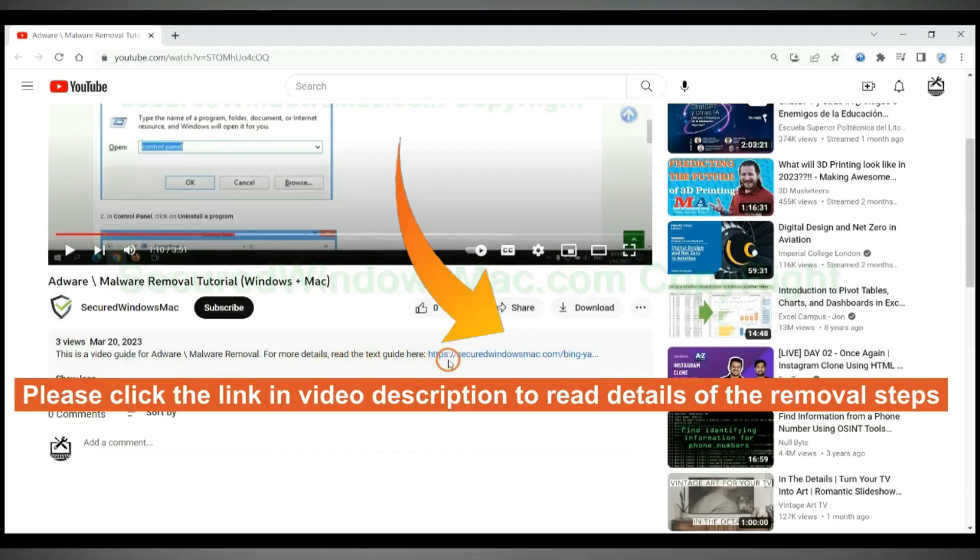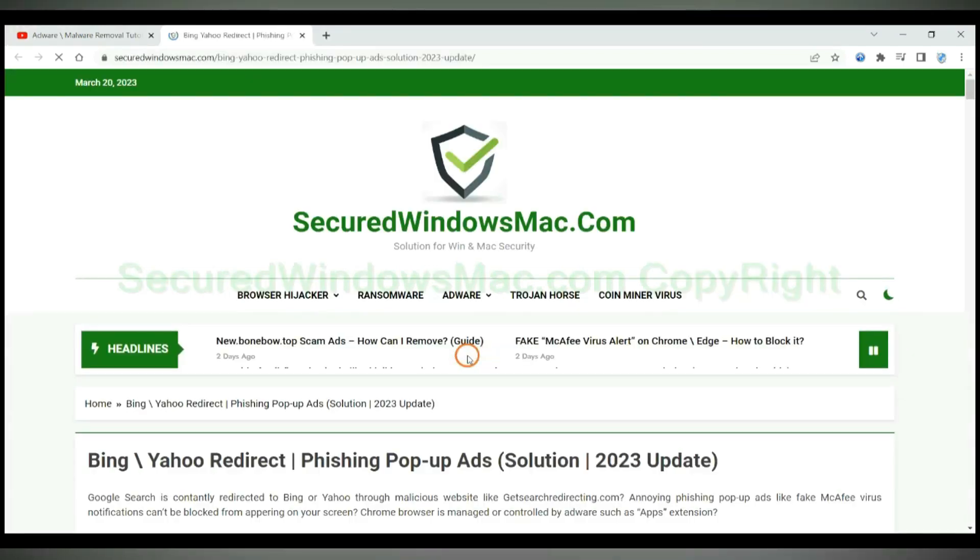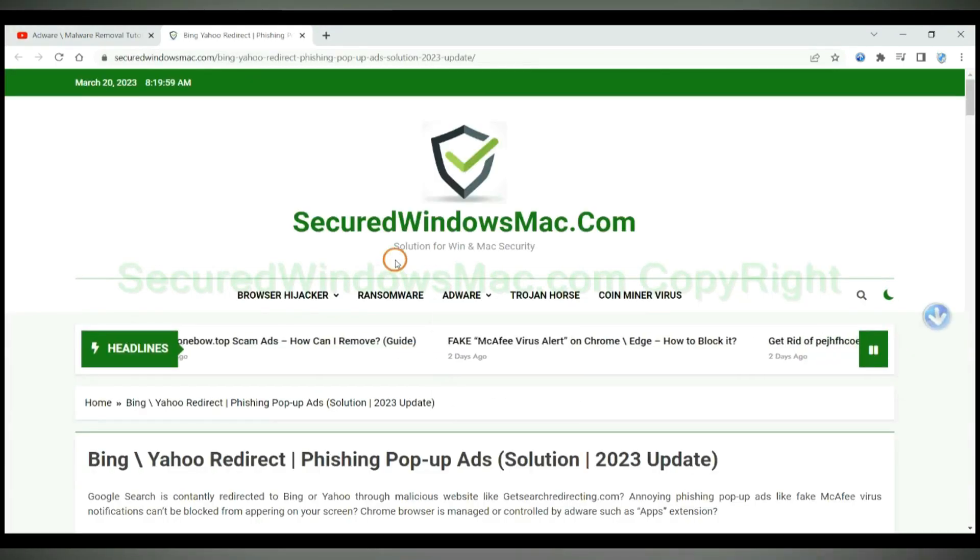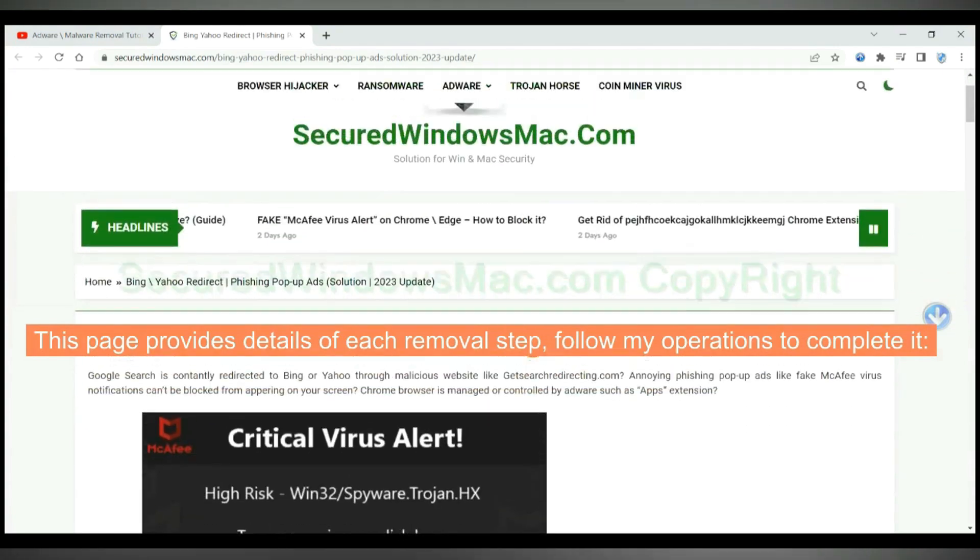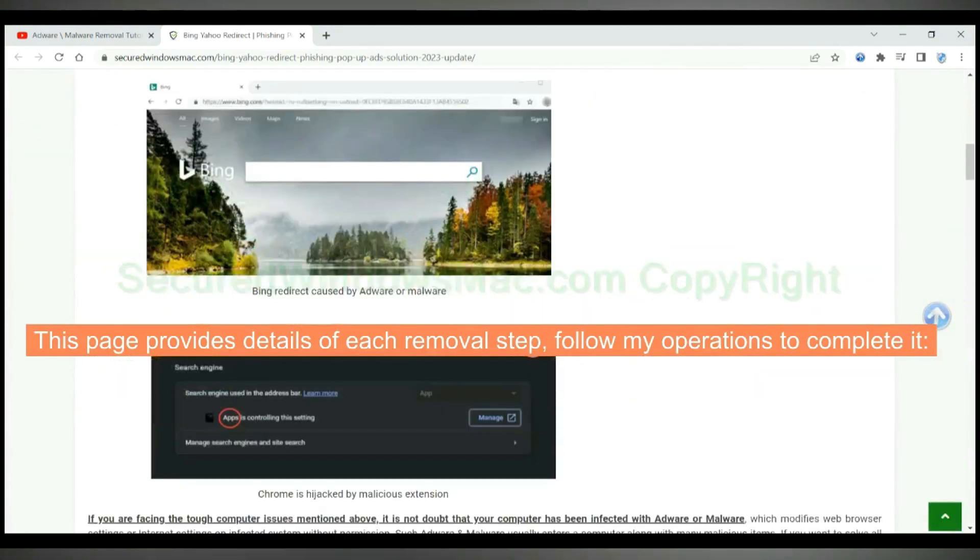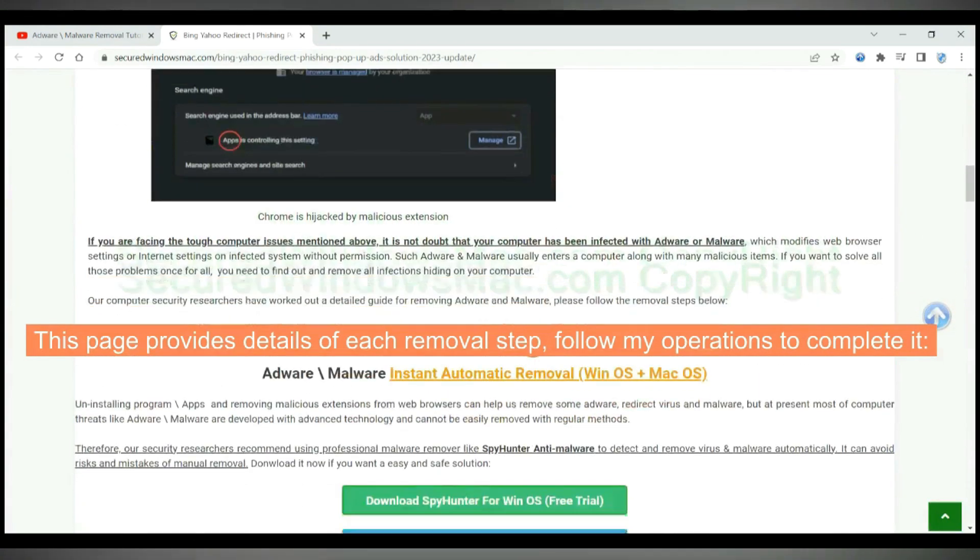Please click the link in video description to read details of the removal steps. This page provides details of each removal steps. Follow my operations to complete it.